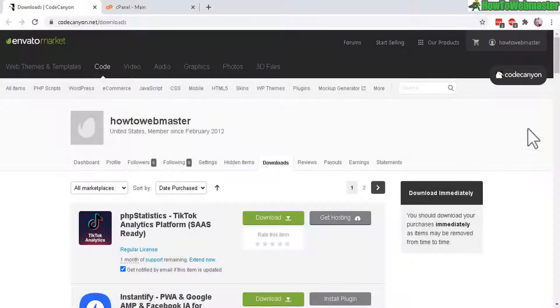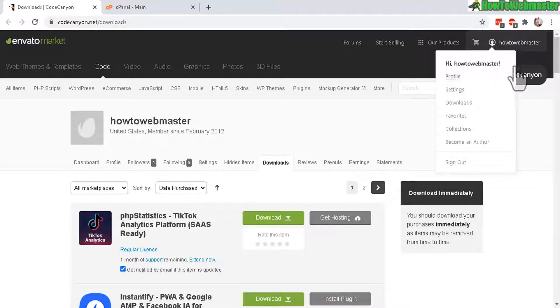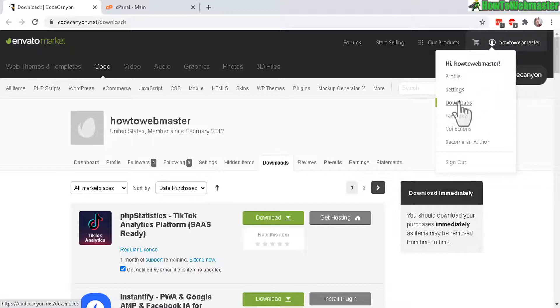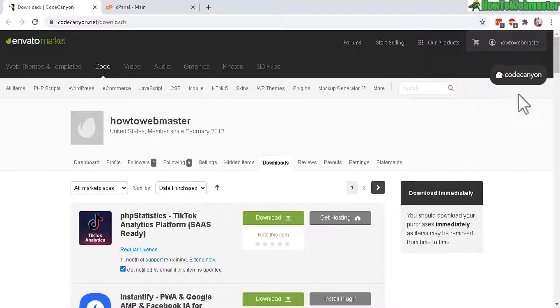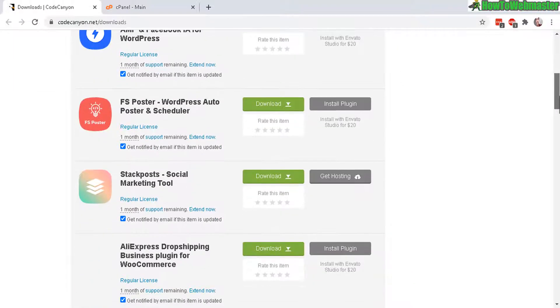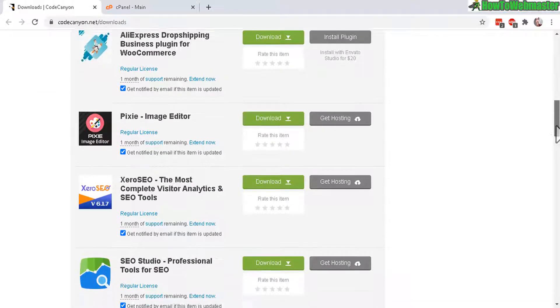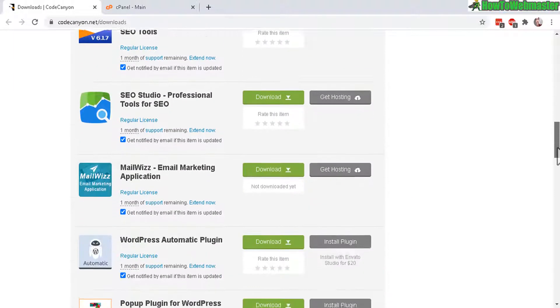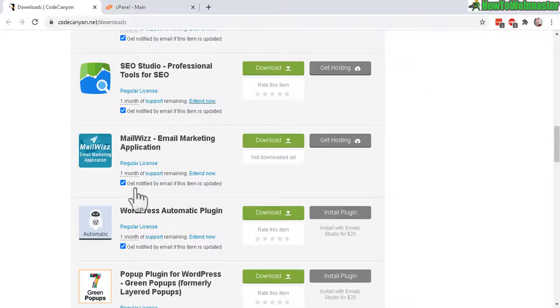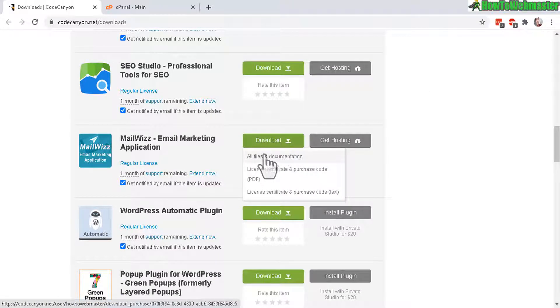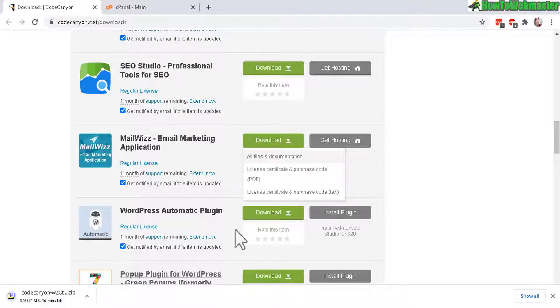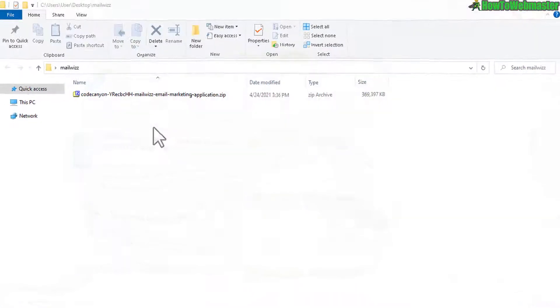After buying MailWiz you will log into your Envato Market or Code Canyon account, up here in the profile username you go to download right here. You will arrive on this page, look for MailWiz. I bought a lot of products here that's why there's so many but here it is MailWiz click on the download button right here, go ahead and download all files and documentation it's quite a big file 360 megabytes.